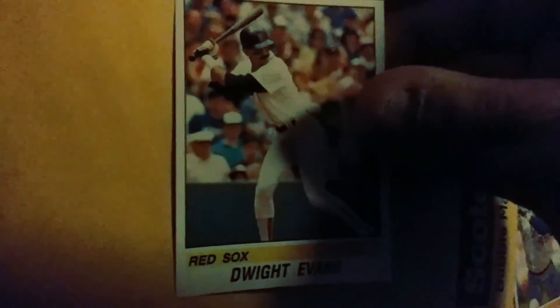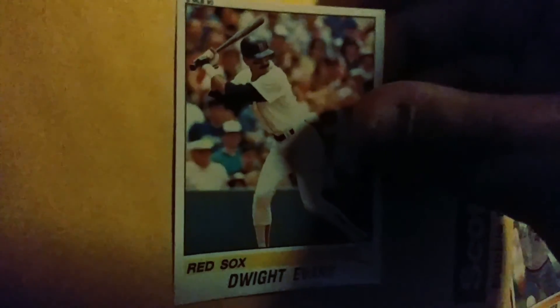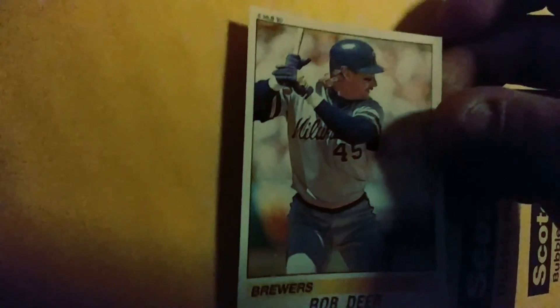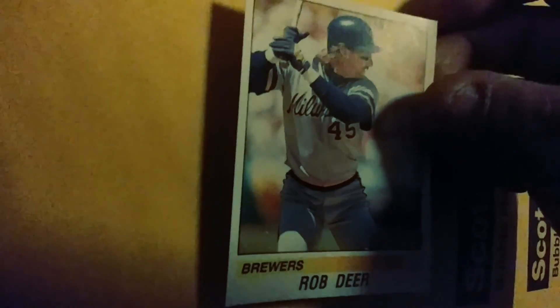We have Freddie McGriff the Crime Dog. We have Dwight Evans, that makes me happy. Jay, that's a nice little teal right there. And finally we have Rob Runs Like a Deer and strikes out a lot. So there you go, those are my, that's my mail day for the day.